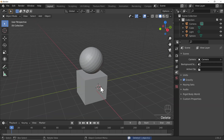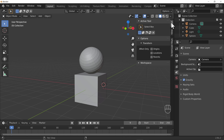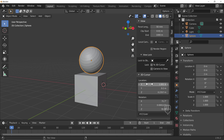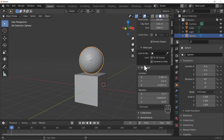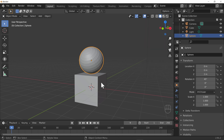To reset the 3D cursor to the center of the world, press N to open the Properties panel, then go to the View tab. You can see the location and rotation of the 3D cursor there — you may have to scroll down. Highlight all those fields, press zero, do the same for rotation, and the 3D cursor is now back in the center of the scene.